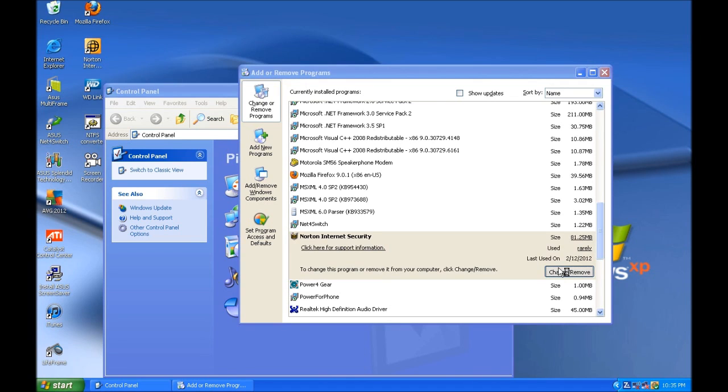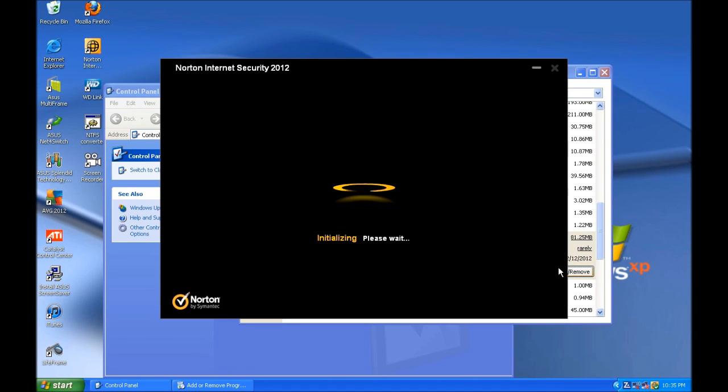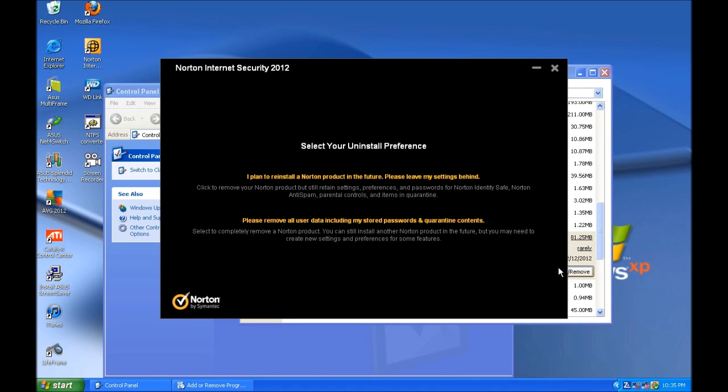Follow the prompts to uninstall the security software. Once that has all been uninstalled, give iTunes another shot and try one more time to update or restore.